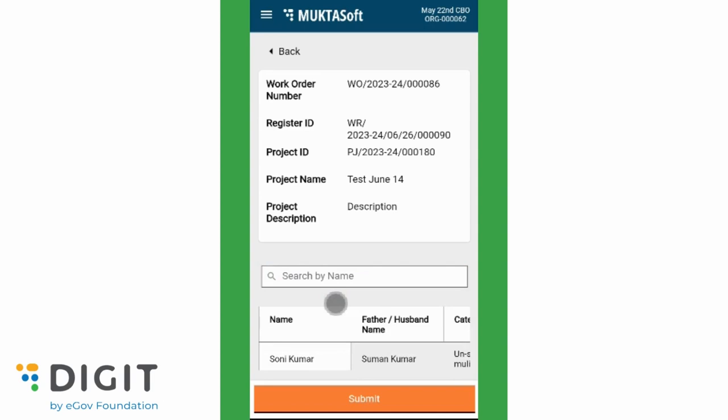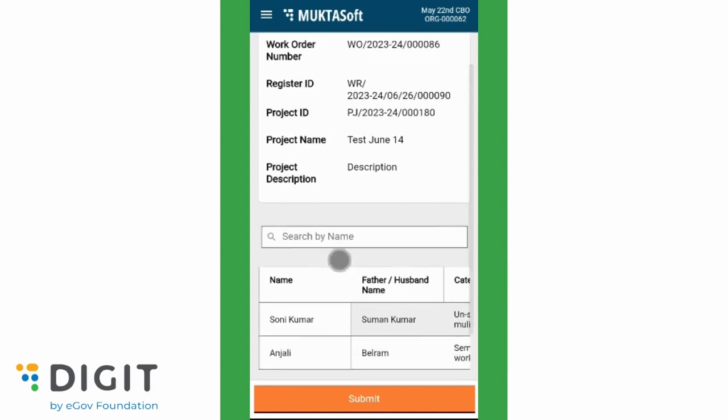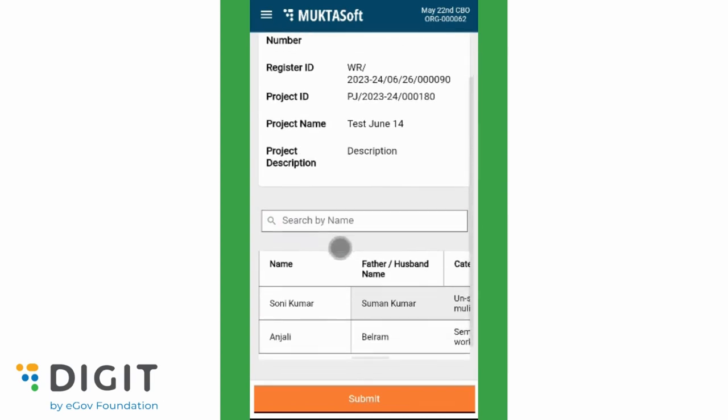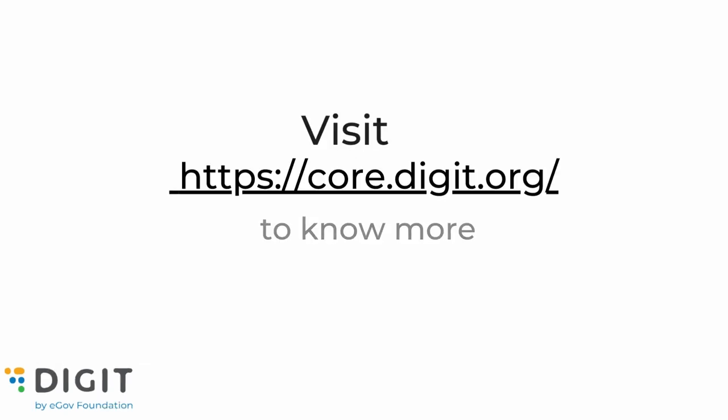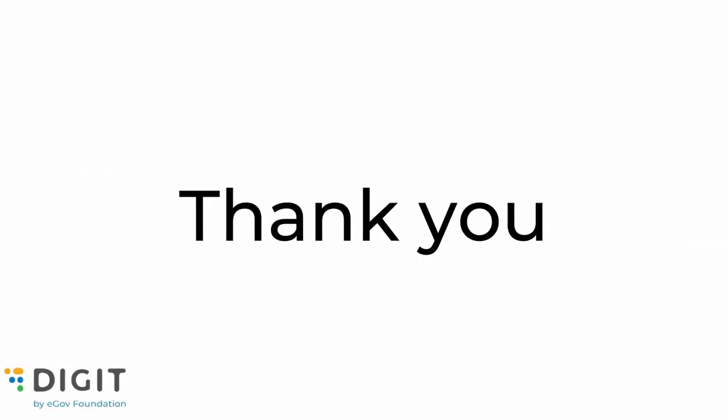Once all the wage seekers are added, click on Submit to get the records saved. We hope this video has helped you understand how CBOs can view and engage with wage seekers.